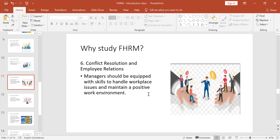Number six: how to resolve conflicts. Where there are people, there will always be conflict. We come from different backgrounds, different education, different cultures, different upbringings, and different personalities — so we will not always agree. You need skills to resolve conflict and to build employee relations. This is something we are going to learn in this module.